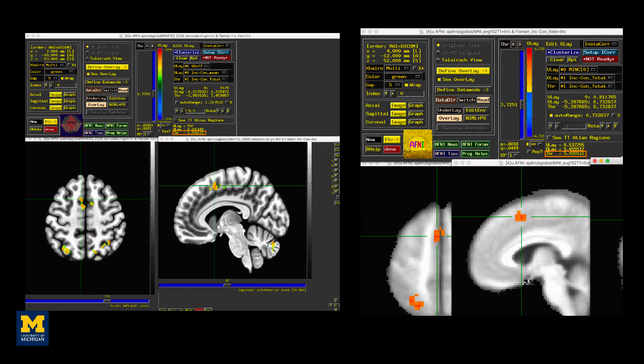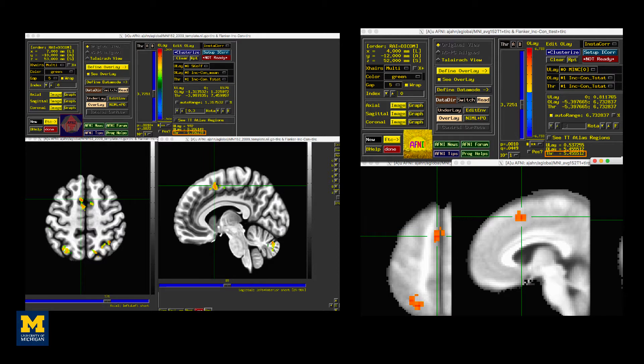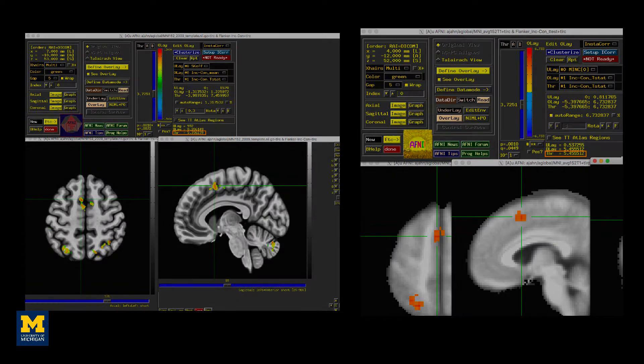Using the same thresholding, you can see the results for FMRI prep on the left and AFNI on the right. The pattern of the results is very similar and the strength of the effect is slightly stronger in the FMRI prep results than it is in the AFNI results.